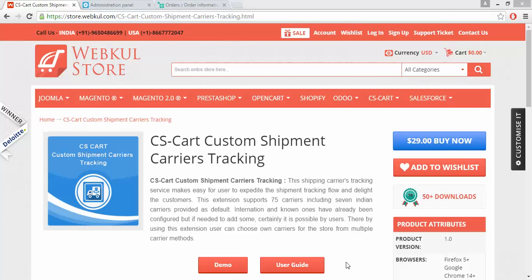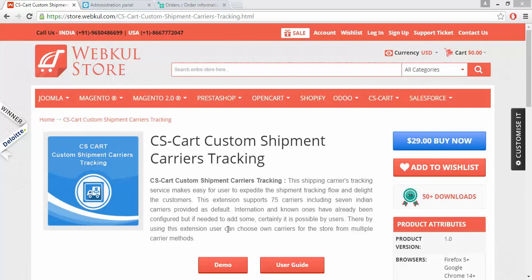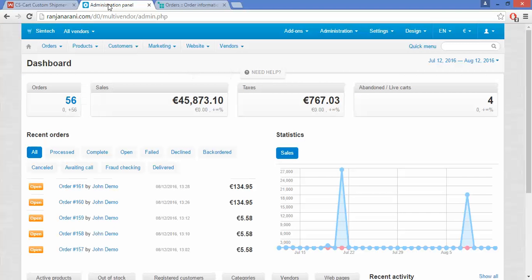If you want to add more carrier methods, you can add them as per your requirement. For an online demonstration of the product, you can go to our Webcool store and click on the Demo button. For documentation, please go through the user guide manual. Let us now proceed towards the installation part of this add-on.